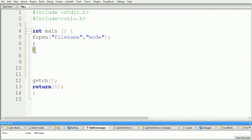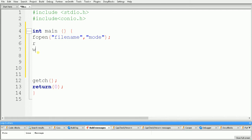The second mode is 'w', which means write. Whenever we use mode 'w', we are telling the compiler that we want to open that file for writing purpose. If the file is not present on the disk it will create a new file for you and open it. If the file is present on the disk it will delete that existing file and create a new file, then open it for you.